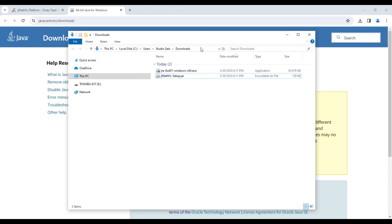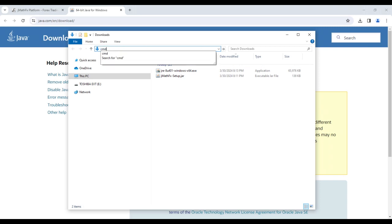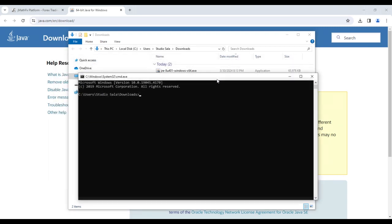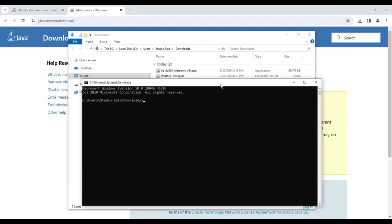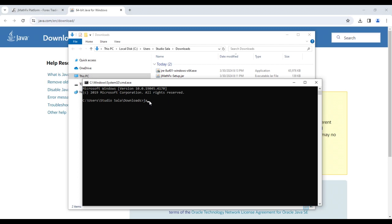Click in the folder path bar. With the folder path still selected, type CMD. If we have done everything correctly, our command prompt will open within the folder where the JMathFx setup installer is located. Now we type the following command.